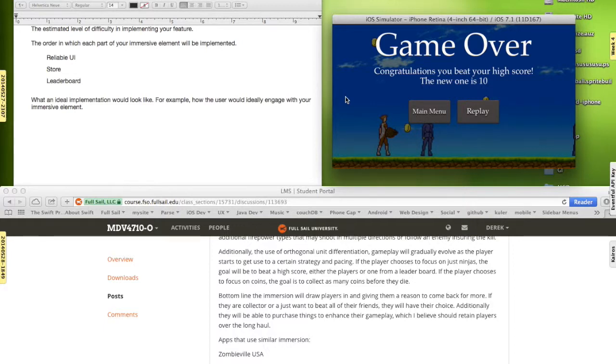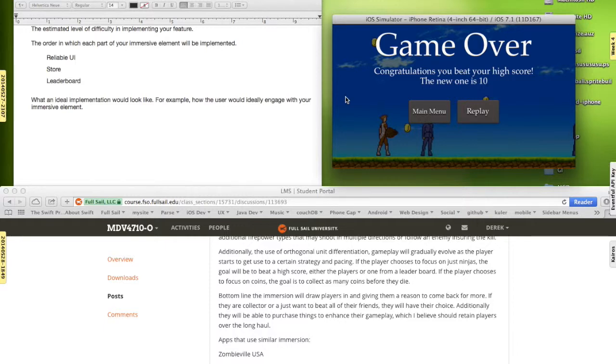Because as I have it now, the player will purchase 40 super fireballs or 10 super fireballs for X amount of coins to create kind of a semi-economy.